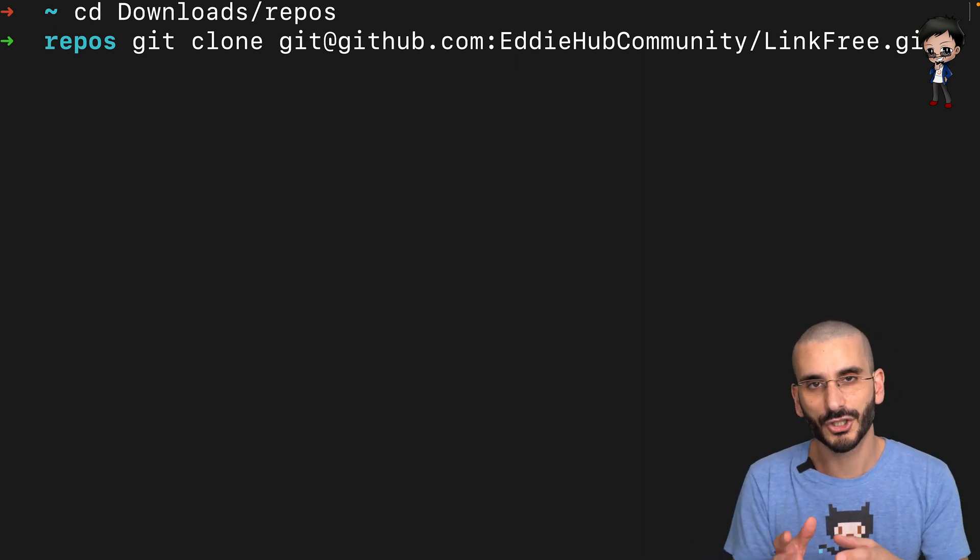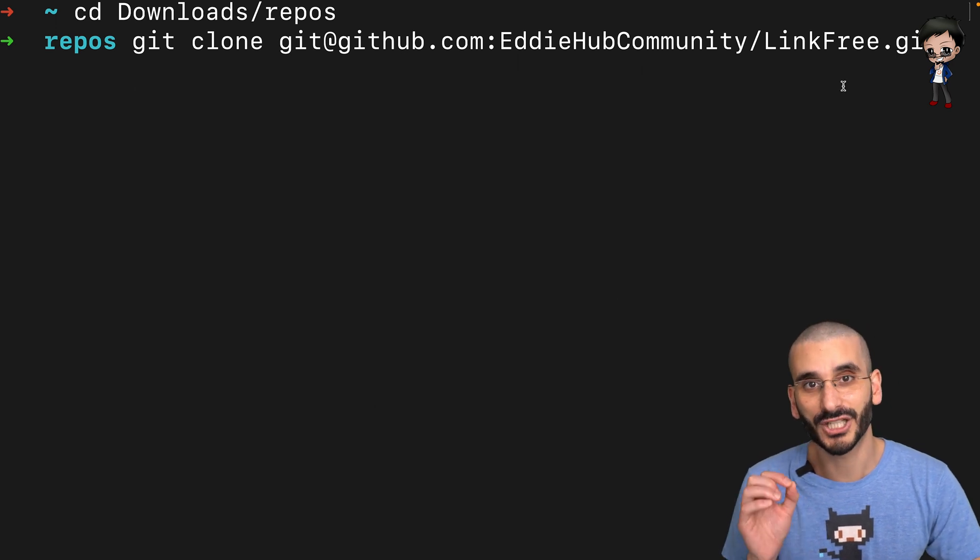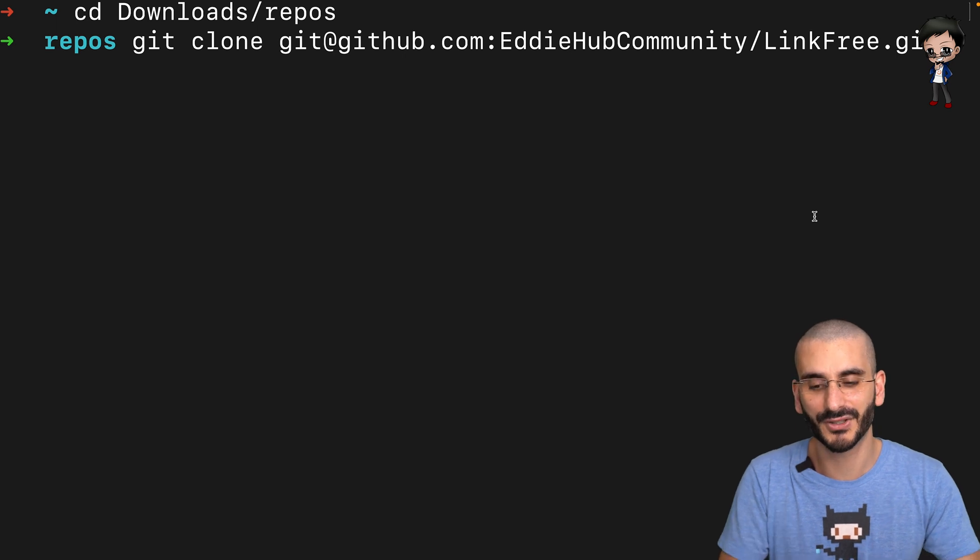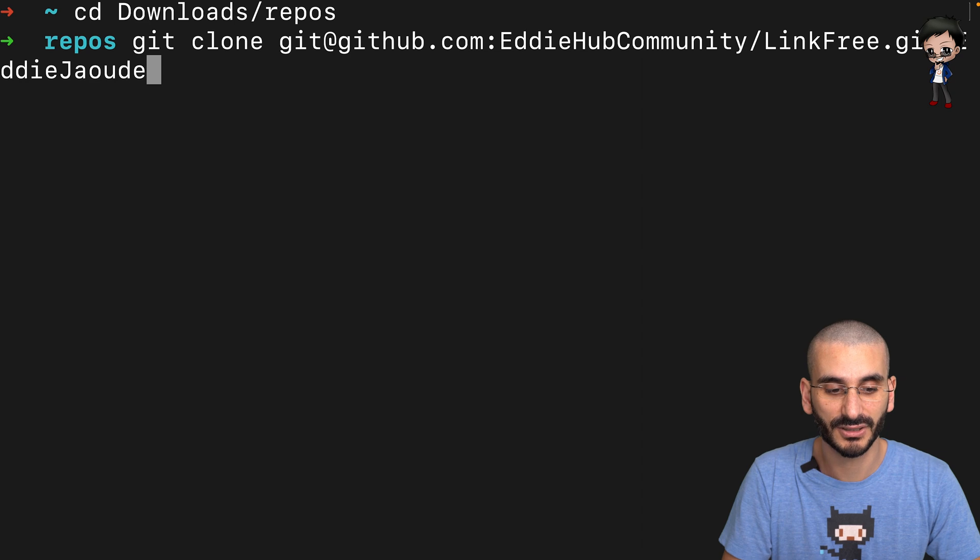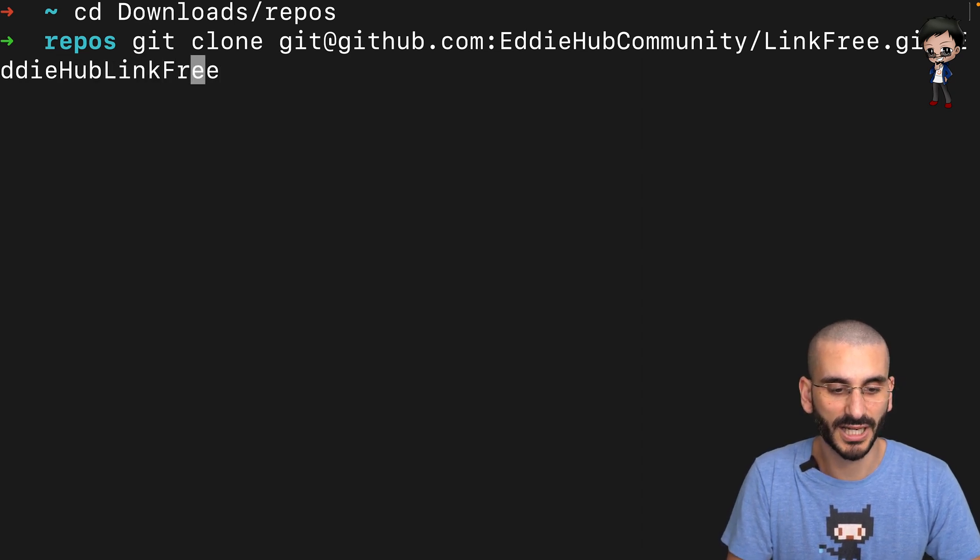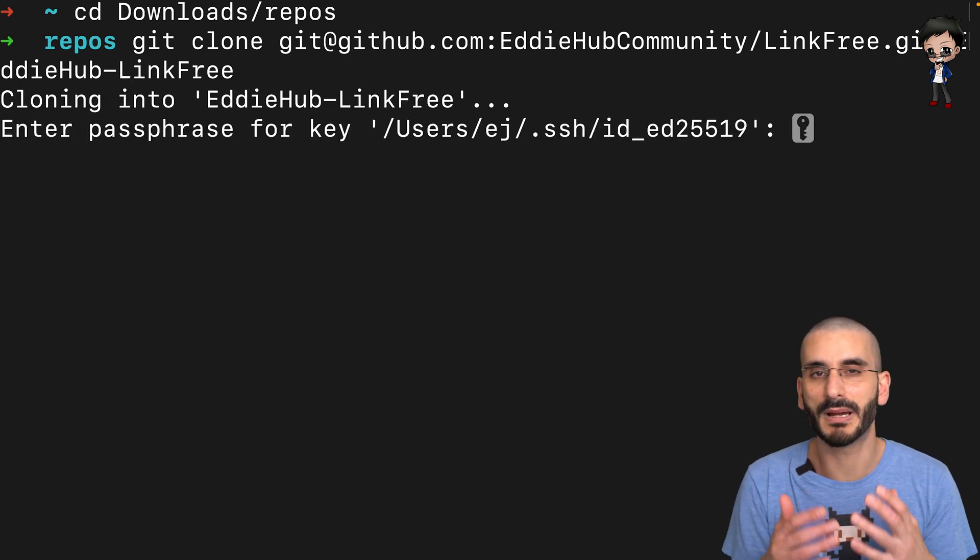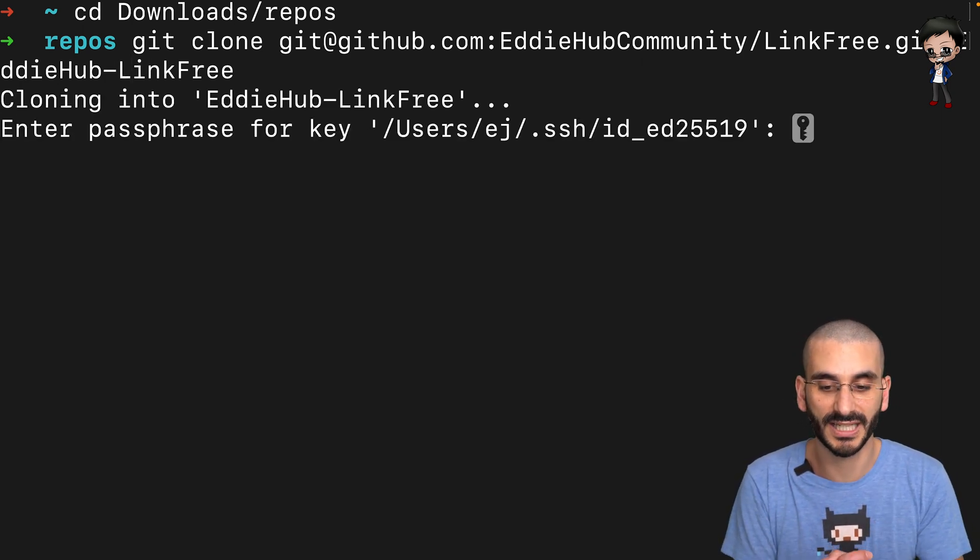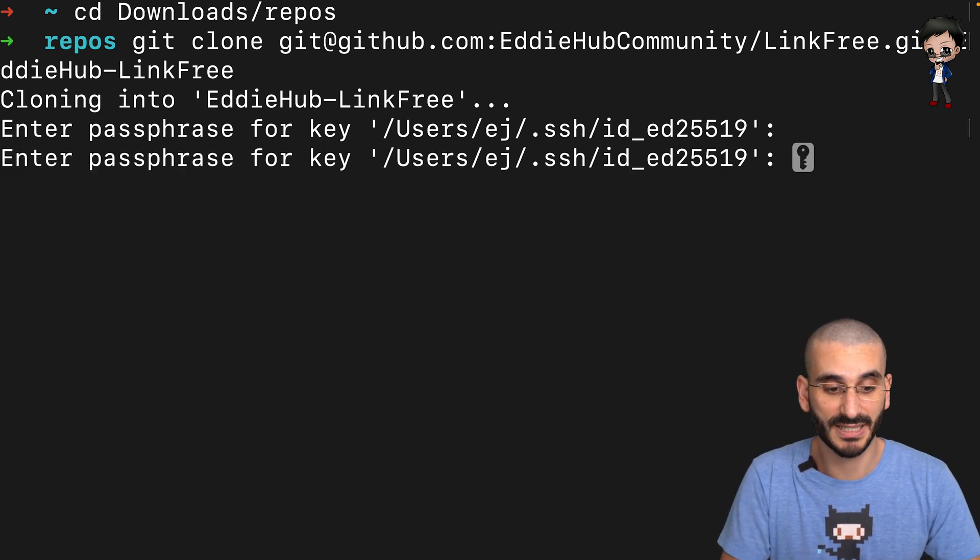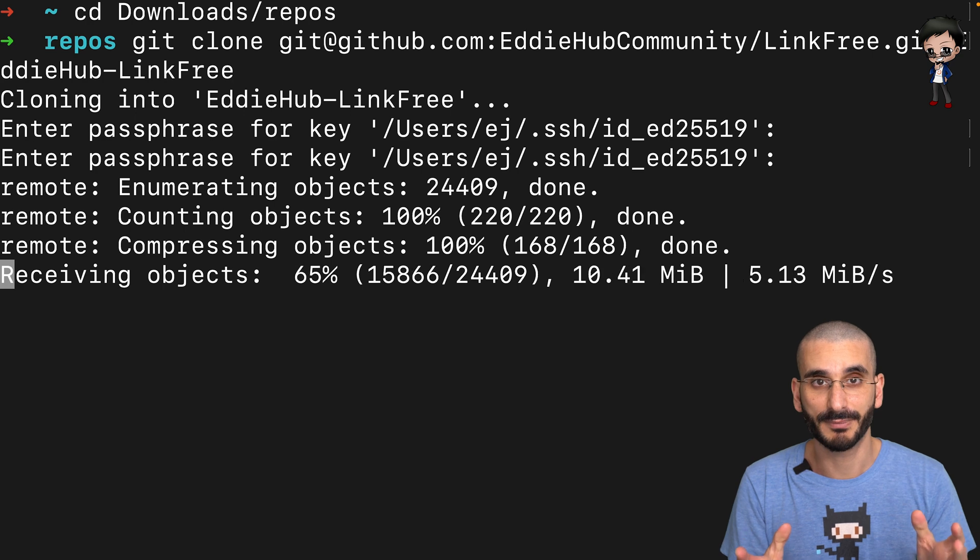The other thing you can do is give it a specific folder name. For example, the folder that gets created here will just be link-free, but say I wanted to name it something else to be more specific to me. I could put another parameter at the end, eddy-hub hyphen link-free. I could put a hyphen in there if I wanted as well. So now I'm going to clone it. It's going to ask me for my password because I'm using SSH keys, but your setup may be different. And you can see now it's cloning the repo.